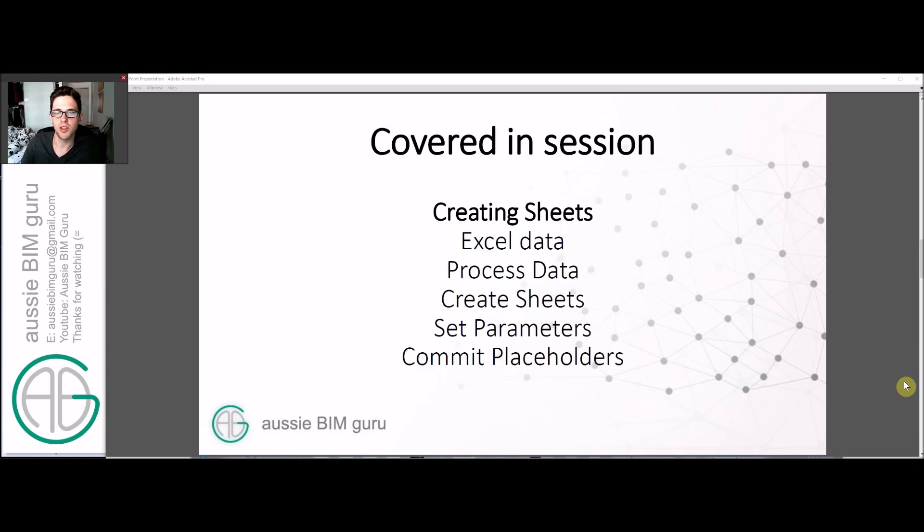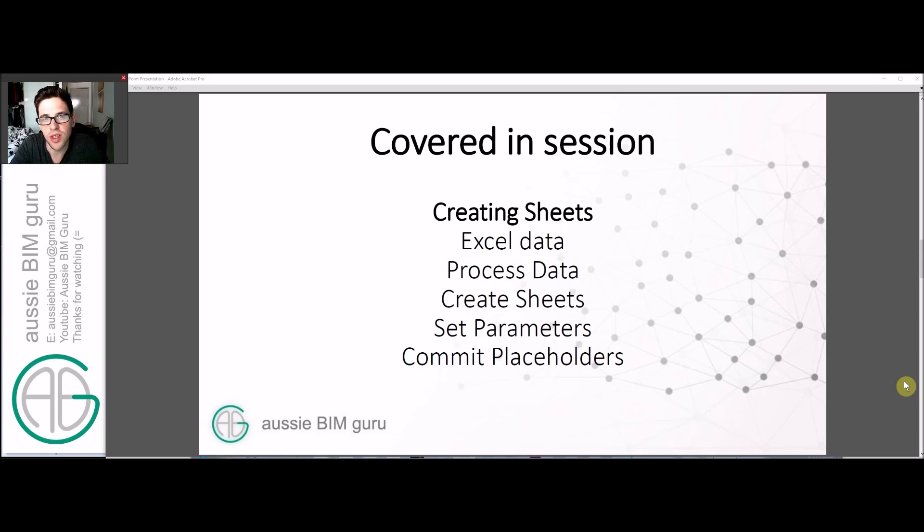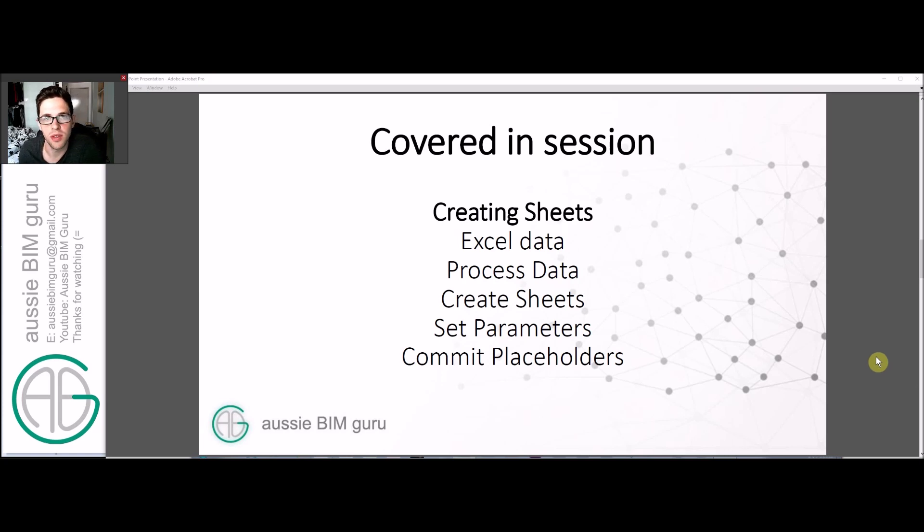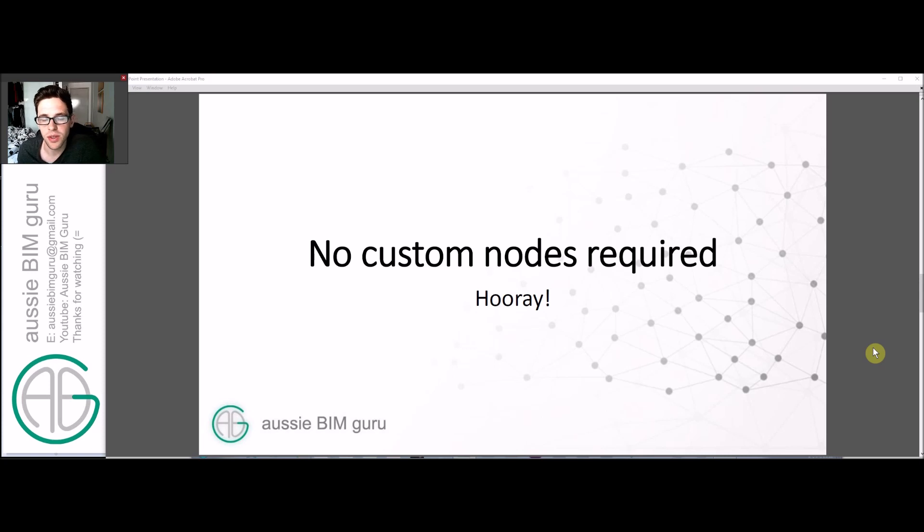Covered in this session, we're going to run through a process where we create some Excel data, use Dynamo to process that data, create the sheets using that data, set the parameters, and then commit them as placeholders all as one script in a workflow. There's no custom nodes required for this script either, they're quite basic functions, but it would be a good tutorial for anyone trying to figure out how to work with Excel data in Dynamo.